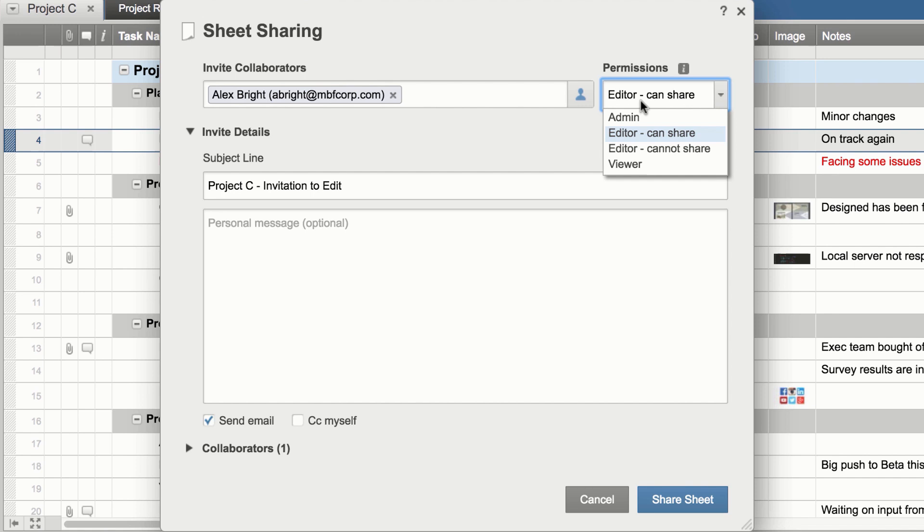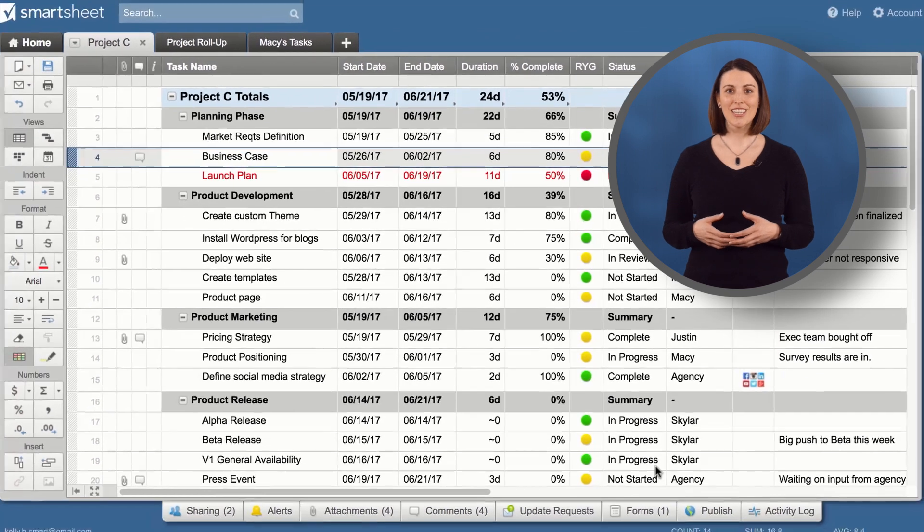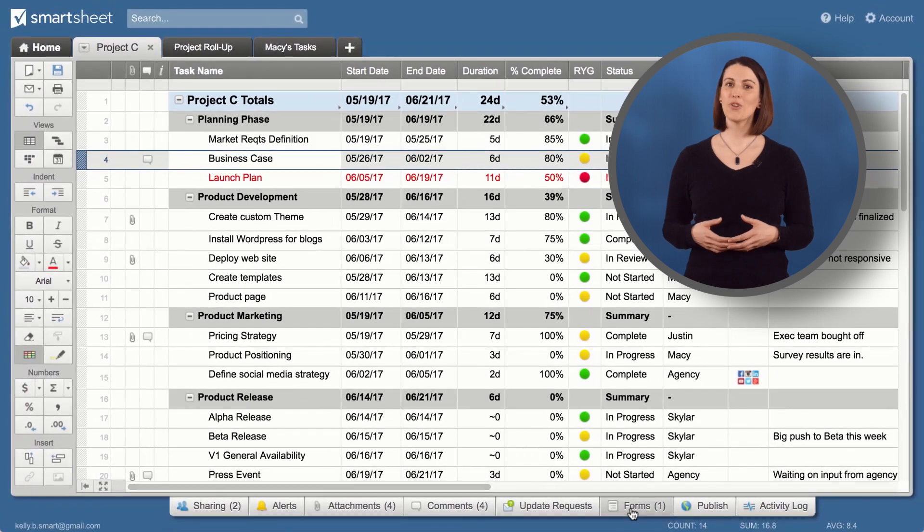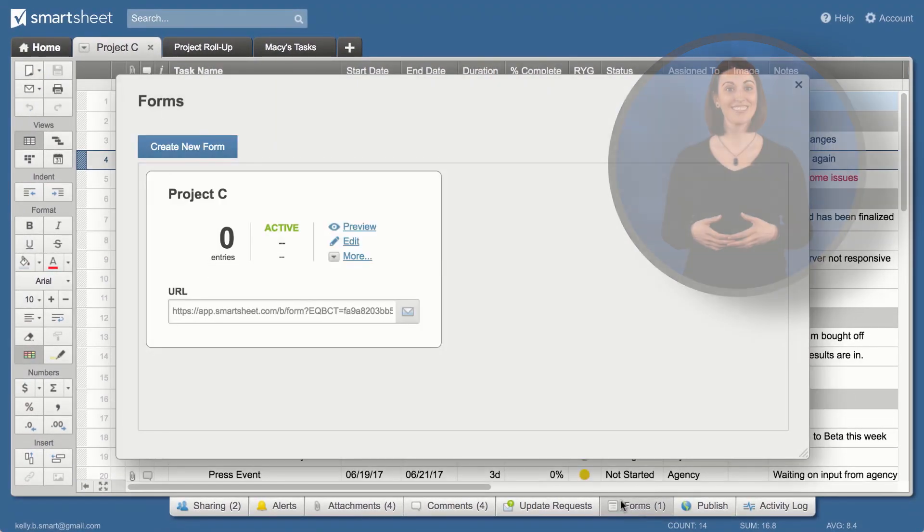Permission levels control who can access and make changes to your work. Make updates in the sheet to keep everyone informed of progress as it happens.